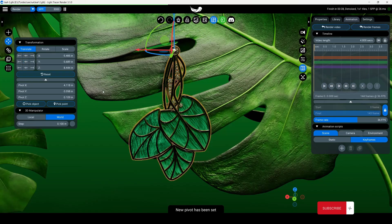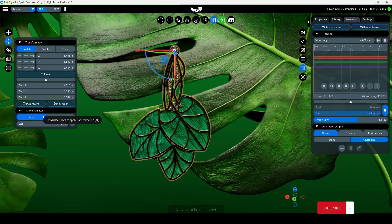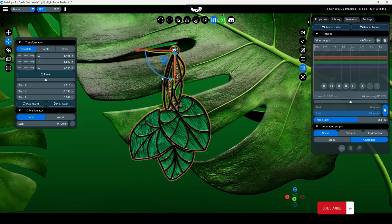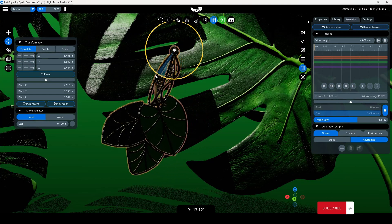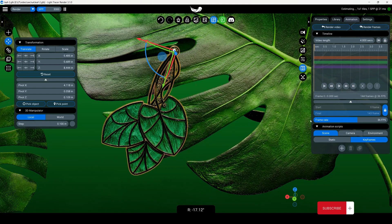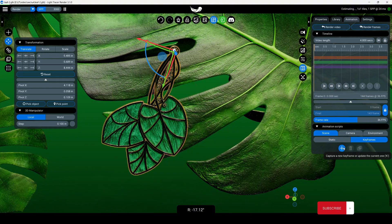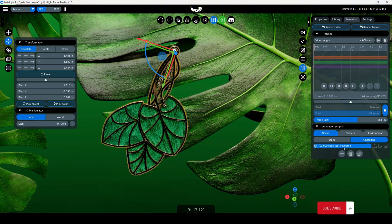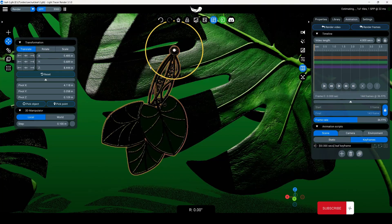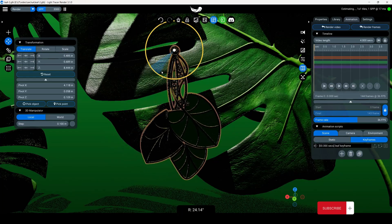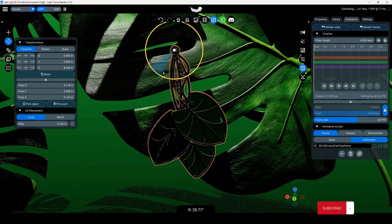For convenience, you can switch to the local coordinate system. Rotate the object slightly to the left and capture that position to the keyframe. Then rotate the earring to the right and capture another keyframe.